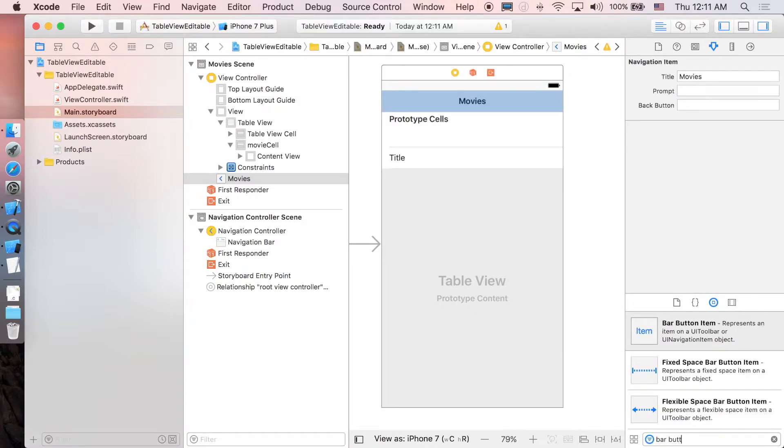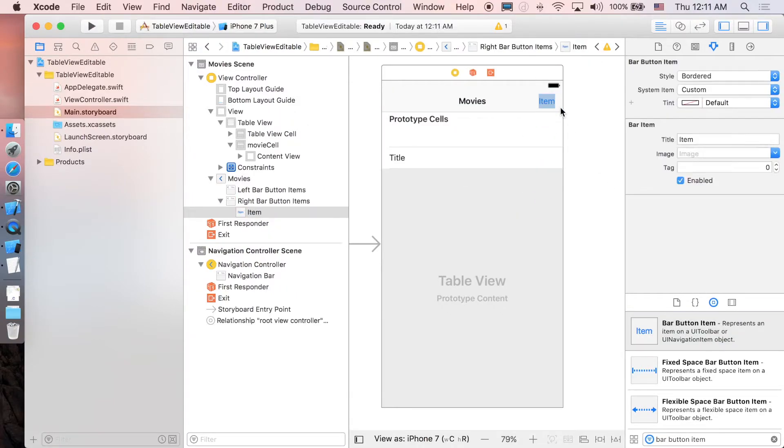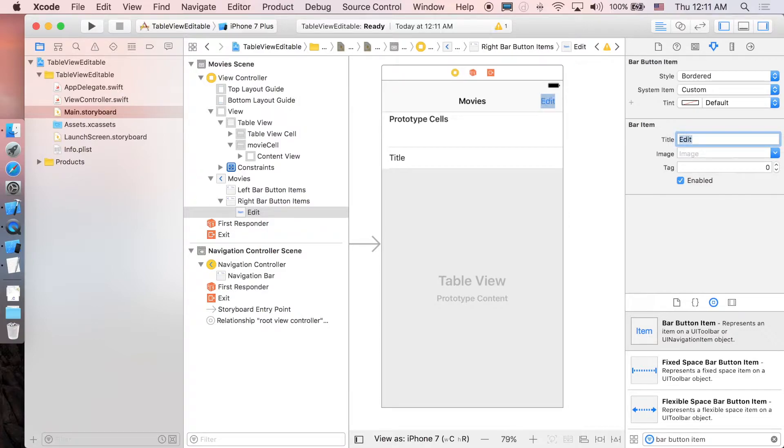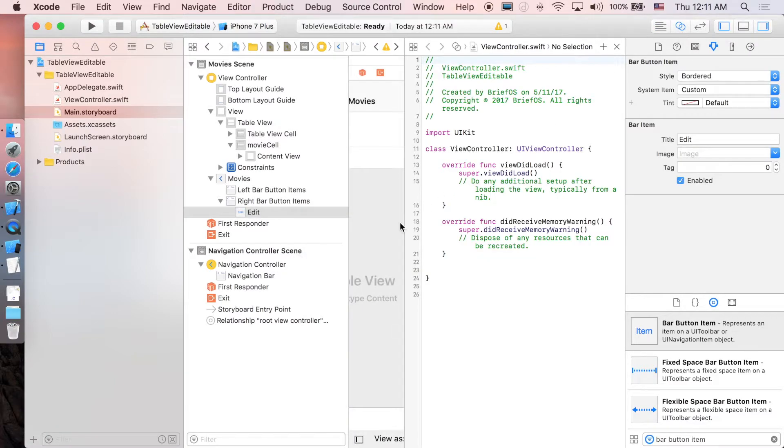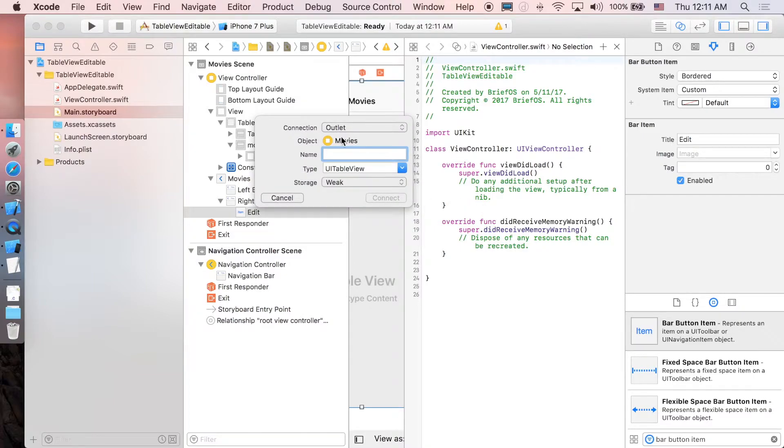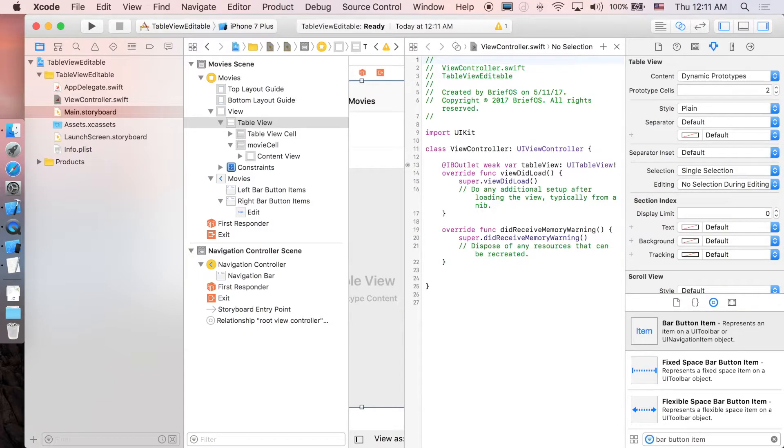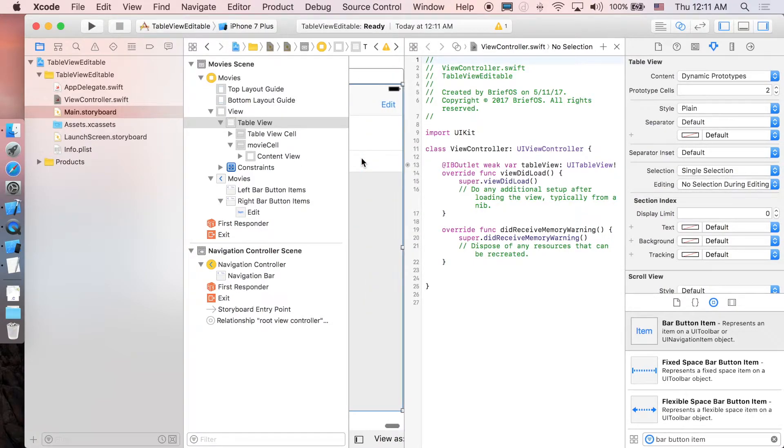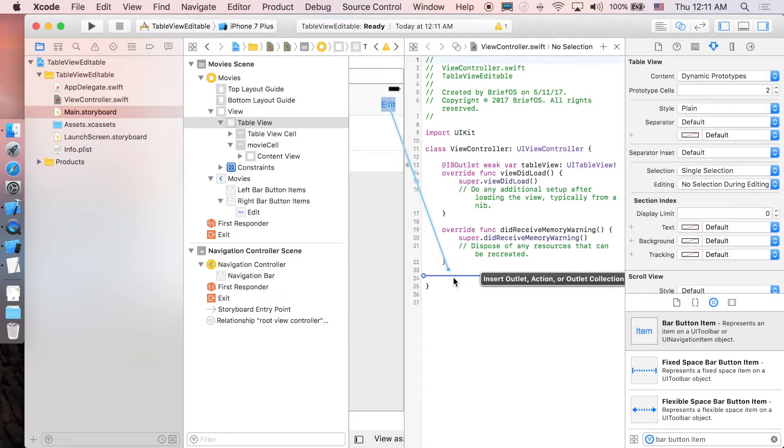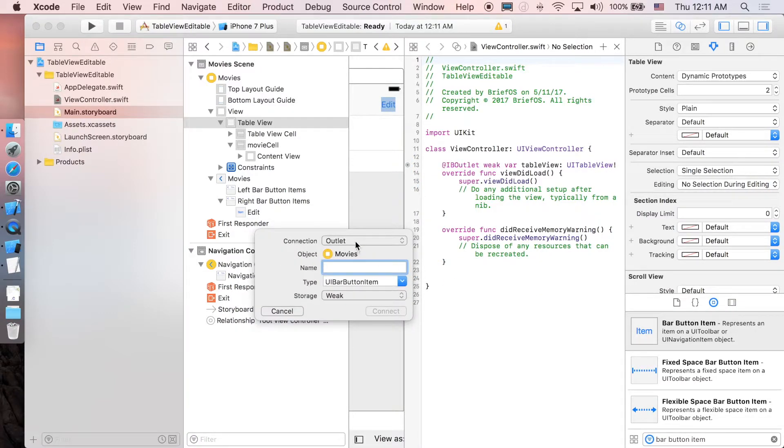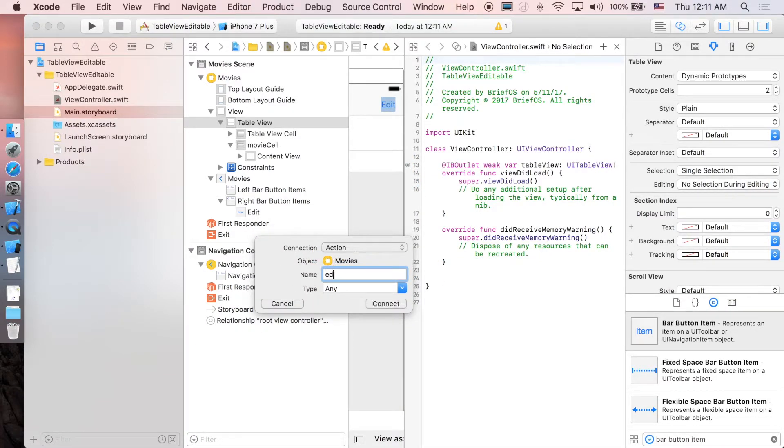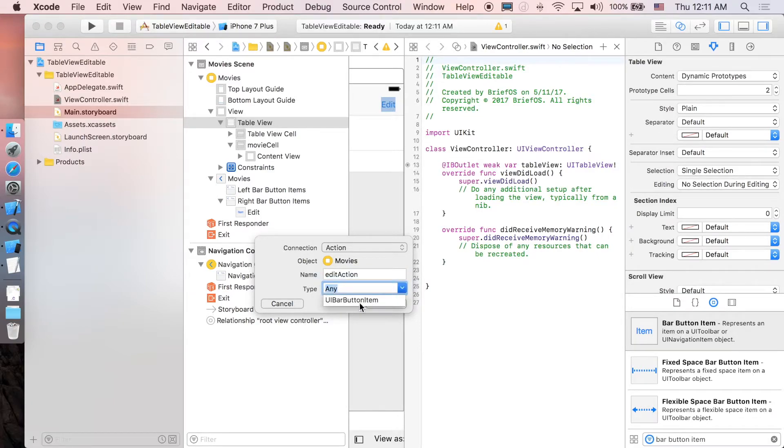And just double click in the middle, set the title to Movies, and then we're going to add the button, so bar button item, just drag on the right corner, set the title to Edit. And next we're going to make connections, so just go to assistant editor. I'm just going to control and drag table view in and make an outlet connection. I'm just going to name it tableView, connect. Just move a little. I'm just going to drag the edit button here down and make an action connection. I'm just going to name it editAction, and don't forget to change the type from Any to UIBarButtonItem, connect.